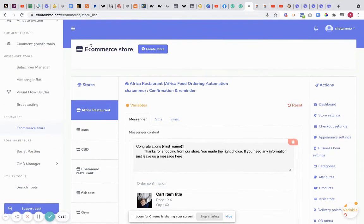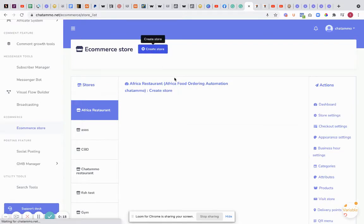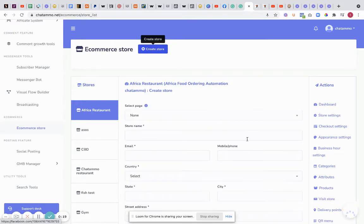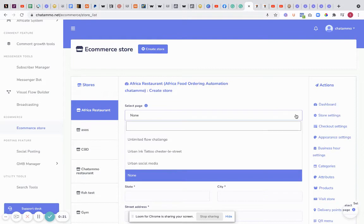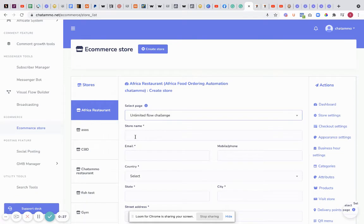Once you get to ecommerce store, you'll see it right here. As you can see, I've got quite a few different ones built. I'm going to create store. First off, you've got to select a page - this is a page that you already have going and that you already linked to. So we'll just take one of these.